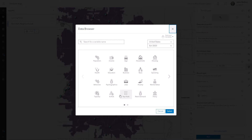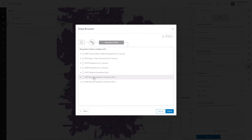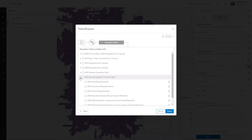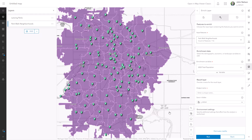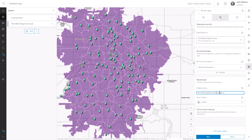I'm just going to do something simple: Population Totals, ESRI 2023. This is like a bunch of statisticians came up with a pretty great estimate of total population — 2023 total population. I'll select that. My output name is going to be Park Walk Neighborhoods Population.